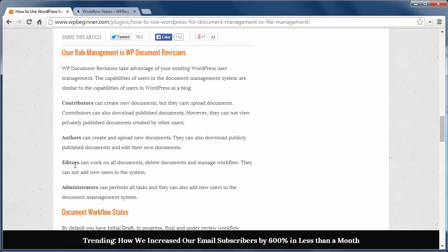The author can create and upload documents, download published documents, and edit their own. Editors can work on all documents, delete them, and manage workflow, but they can't add new users to the system.